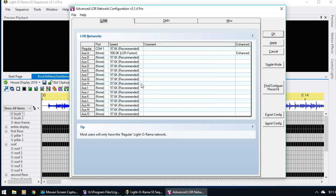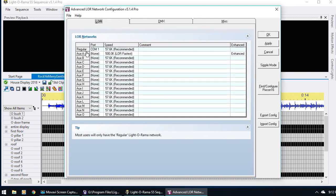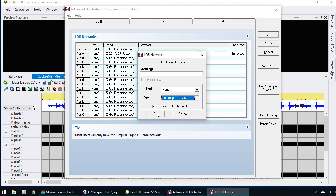You know that you have the newer controllers if you've bought them since 2016, and you know that they're Gen 3 if the name of the controller has a 3 at the end. But if you don't have one of the newer controllers and you have the older ones that are not Gen 3, then you're going to want to use two networks, kind of like how I have here. Put all the 16 channel controllers, or AC controllers, on the regular network with the speed being 57.6k and it not being enhanced. And then you can put all the pixels, all the RGB pixels — in this case all the CCRs — on the auxiliary A network, set the speed to 500k, and check it to be enhanced, so that it's not laggy.